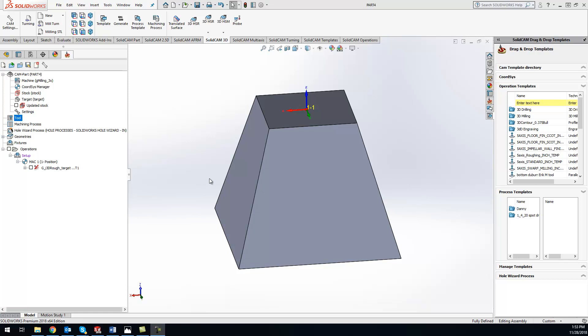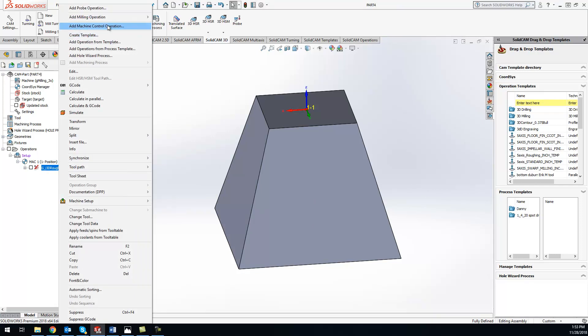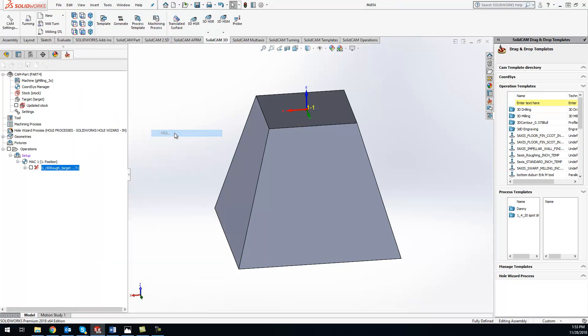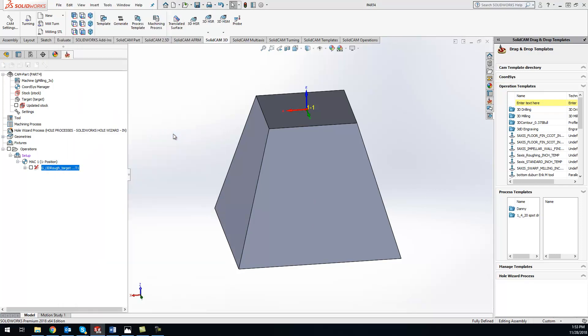So we have a pretty tapered, drafted part right here, and I'm going to show you how the constant Z works. So we'll just go ahead and add operation, do our HSS.